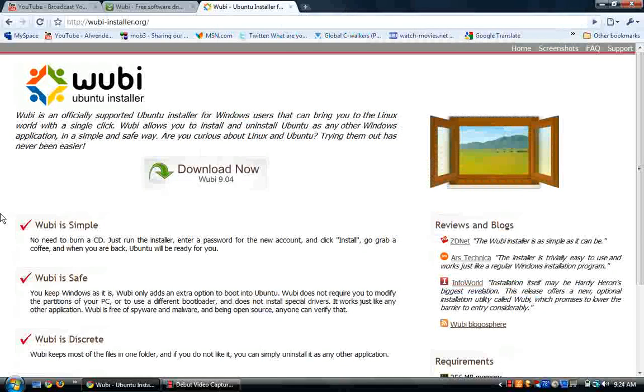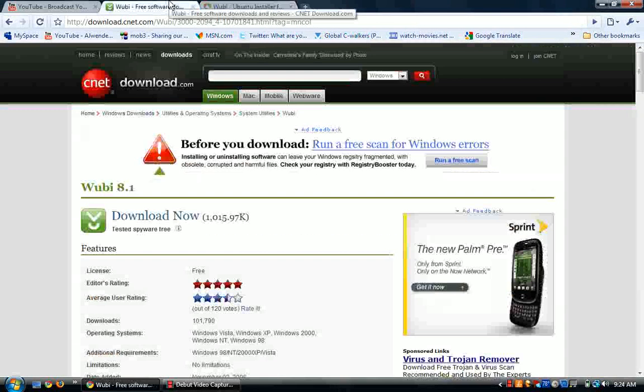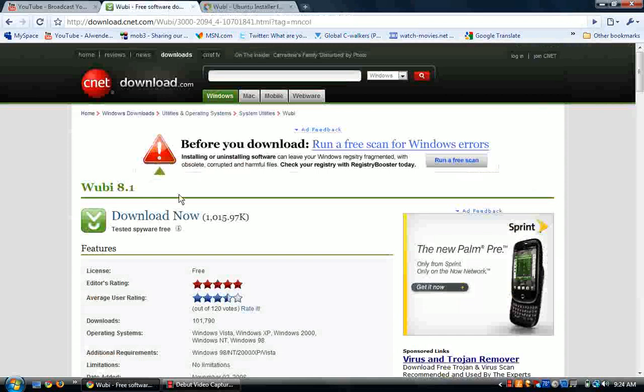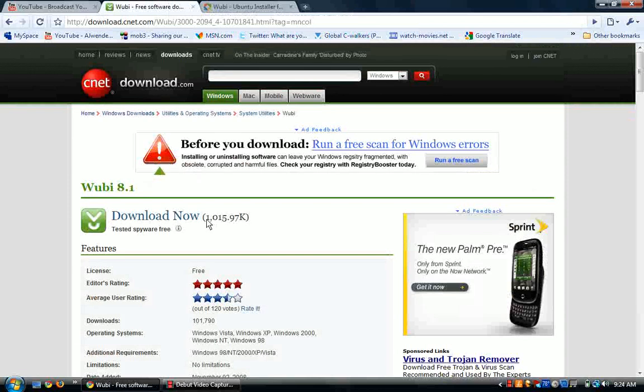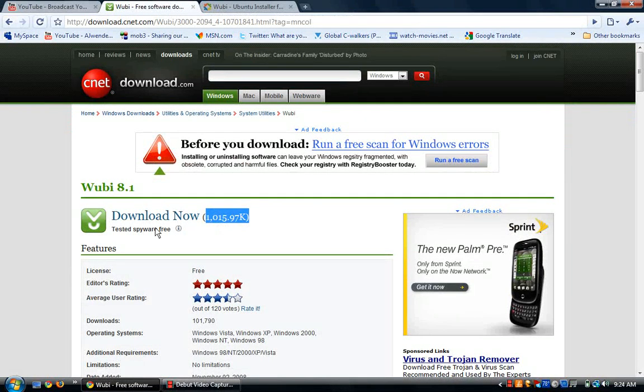It's been on for a while, but Wubuntu Installer is just a little program that you can download. I'll put the link in the description. It's only 1,000 kilobytes and it is tested spyware free.